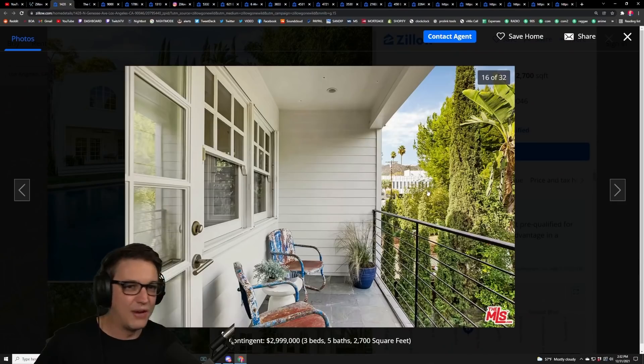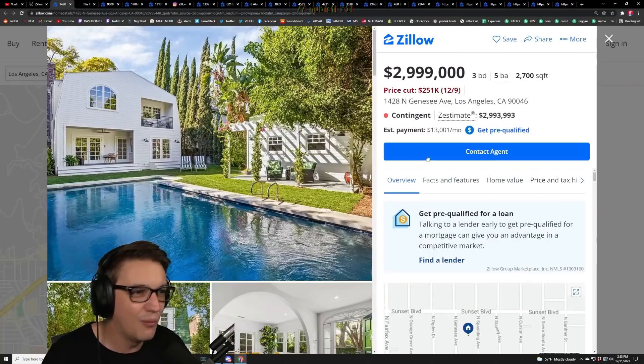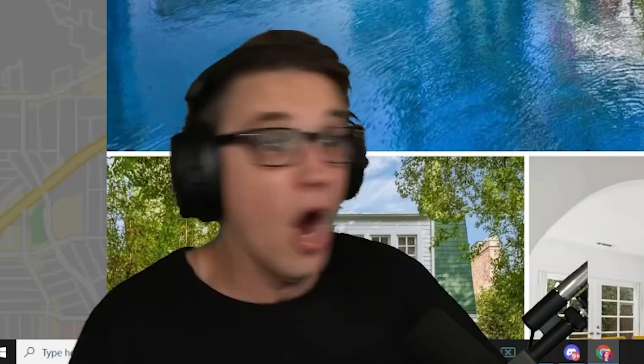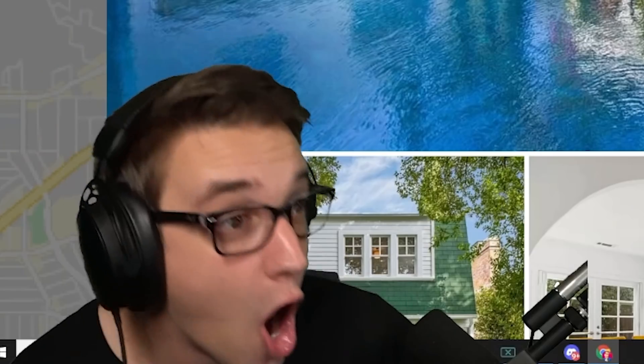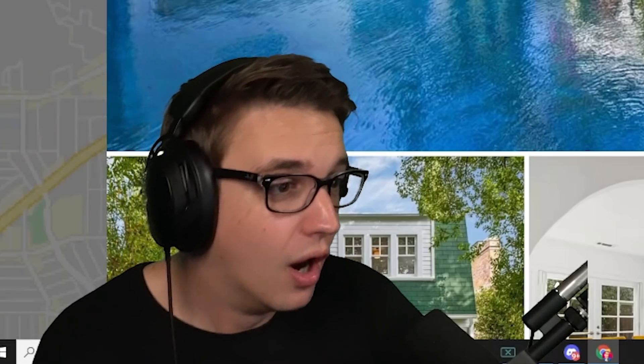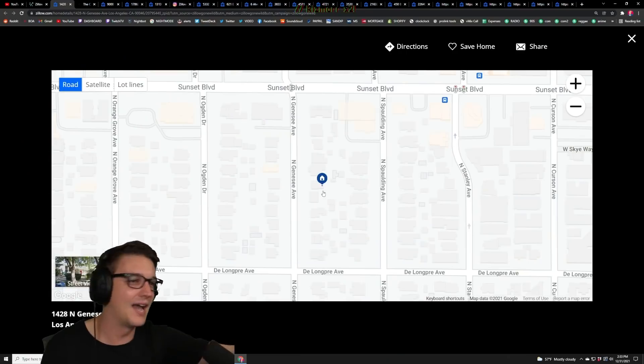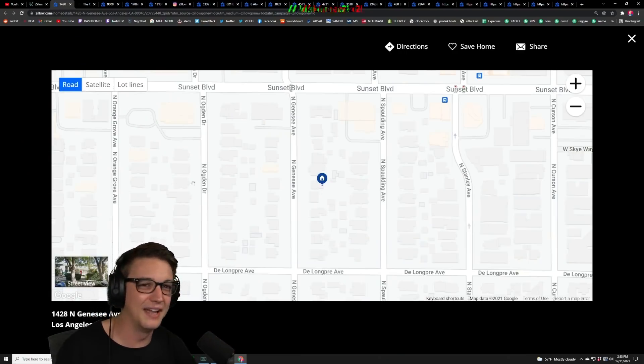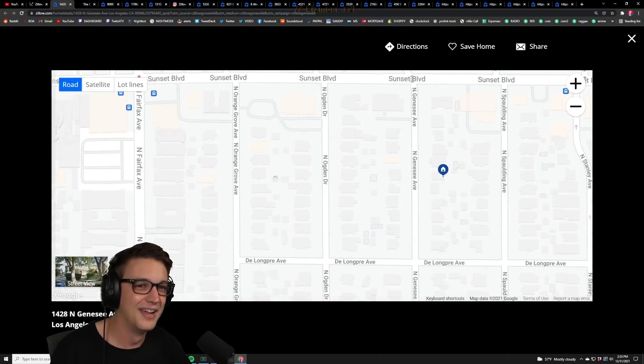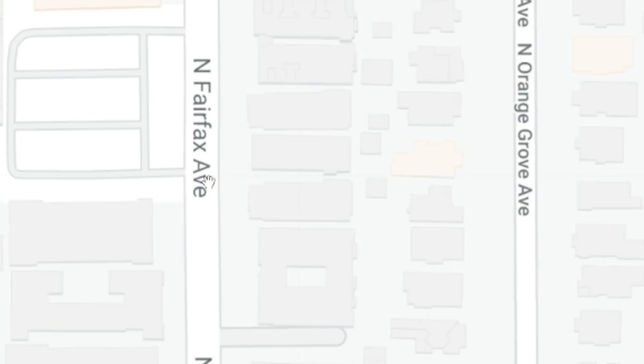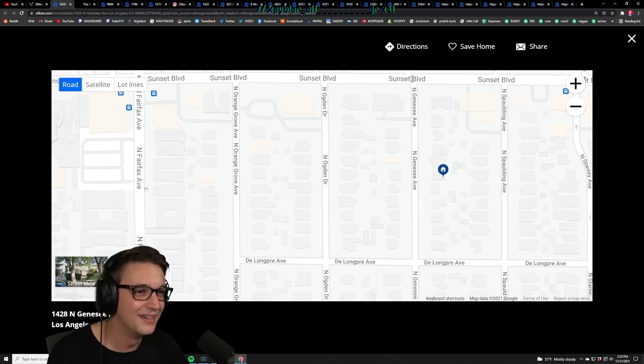Wait, I know where this is. Wait, what the fuck? Wait, whoa, I lived next door to Bo Burnham! I lived right here, this was my apartment building right here.